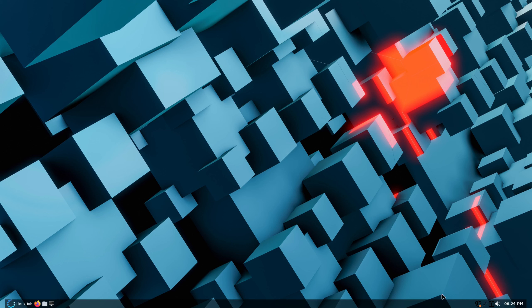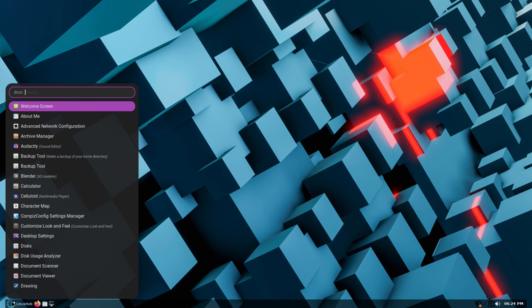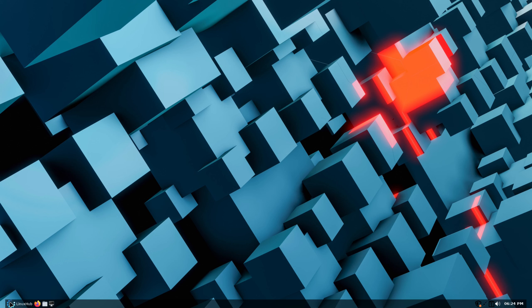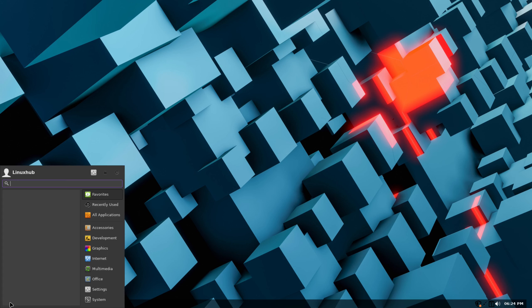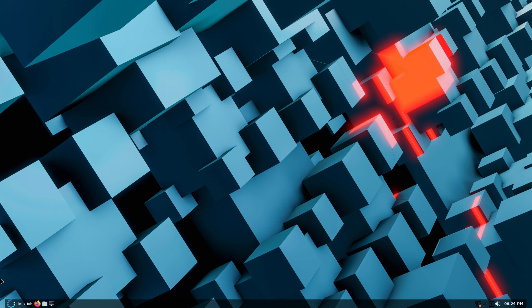Everything's the same as the XFCE version. You've got the system tray, the pinned apps, and just like before, the left click opens up Rofi and the right click opens up the XFCE application menu.